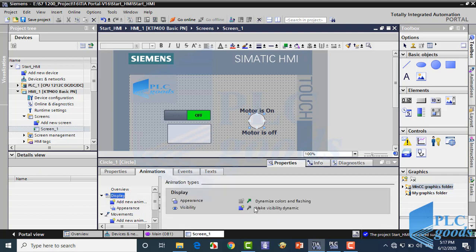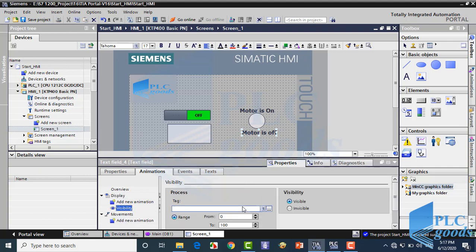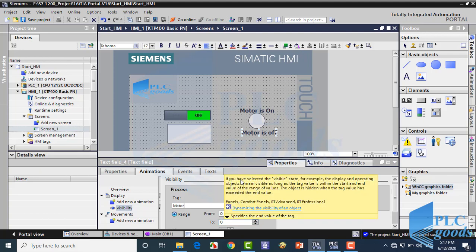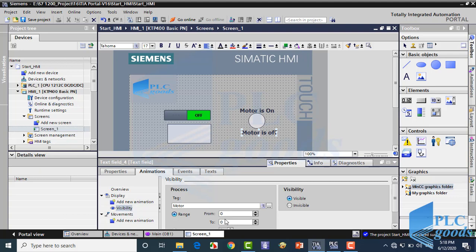The next choice is Visibility. Let me select the motor tag here. As you know, this tag has only two states: zero or one. Let me change this value to zero. If you have selected the visible state, the display and operating objects remain visible as long as the tag value is within the start and end value of the range. The object is hidden when the tag value has exceeded the end value. So when the motor tag equals zero, it will be in the defined range, and the selected text 'motor is off' will be visible; otherwise it will be removed from the HMI screen. In the same way, I want to show this text when the motor is on.